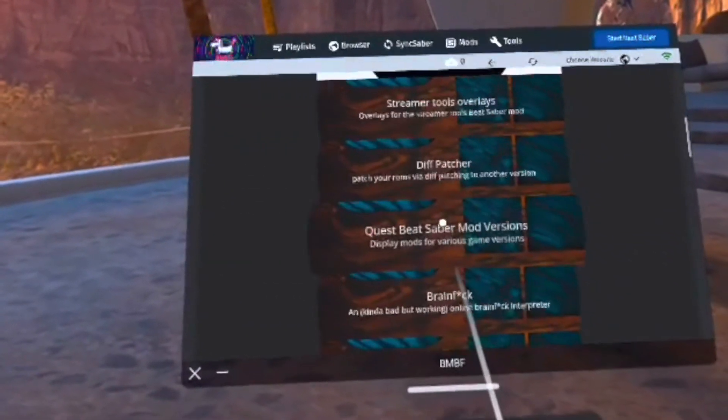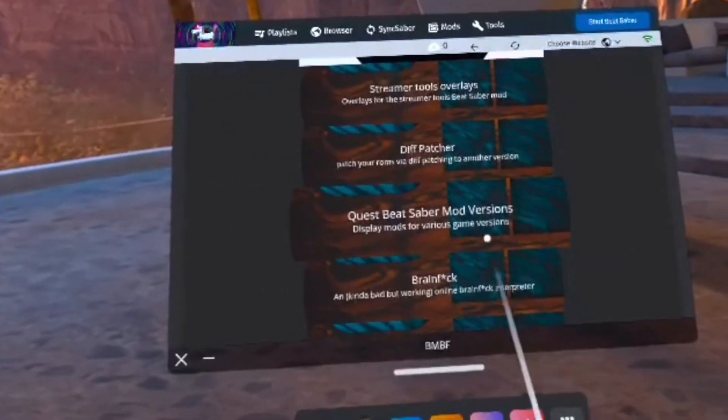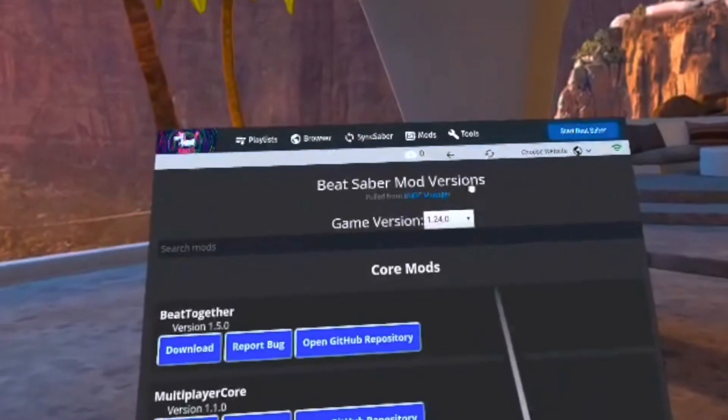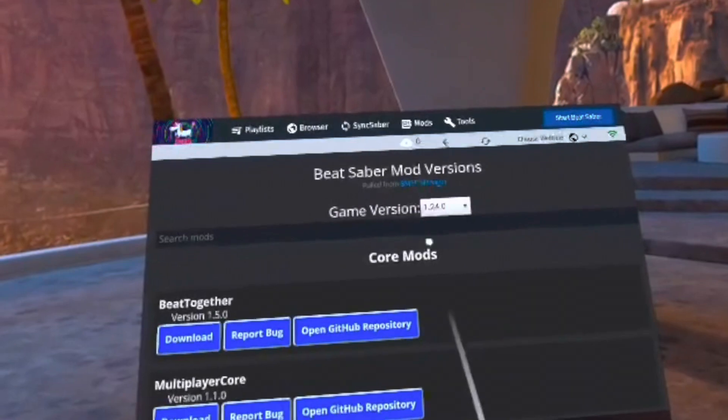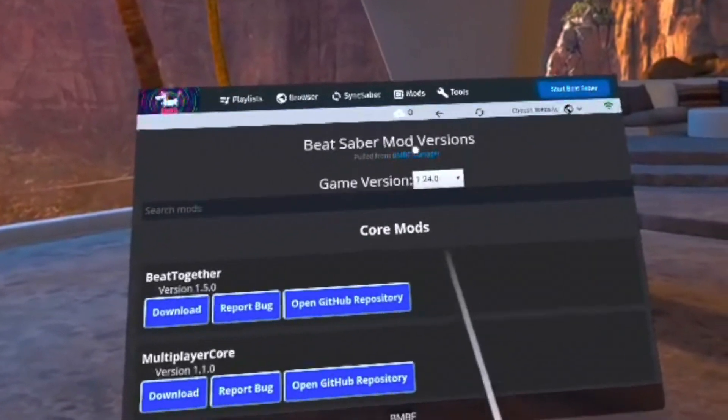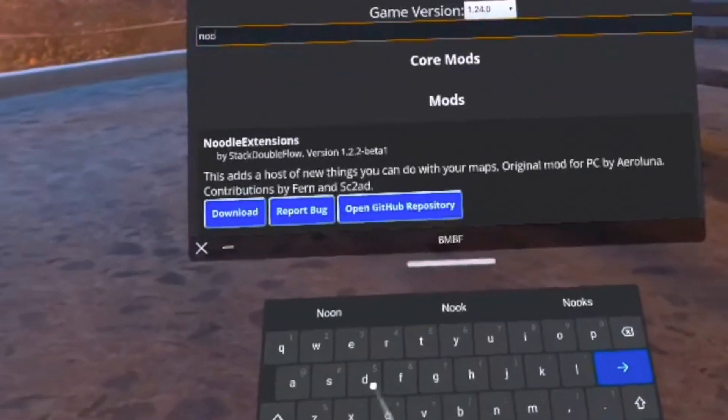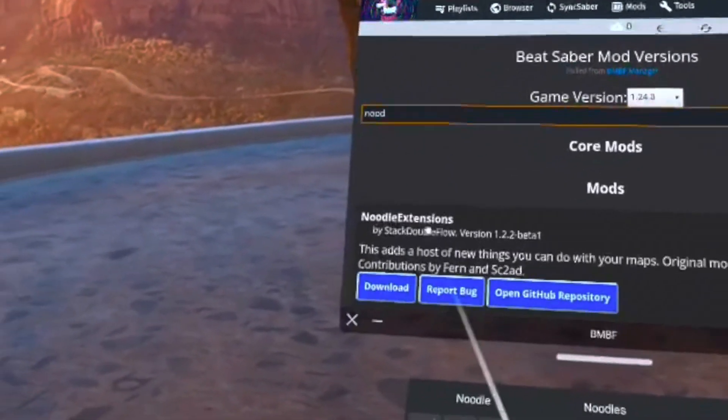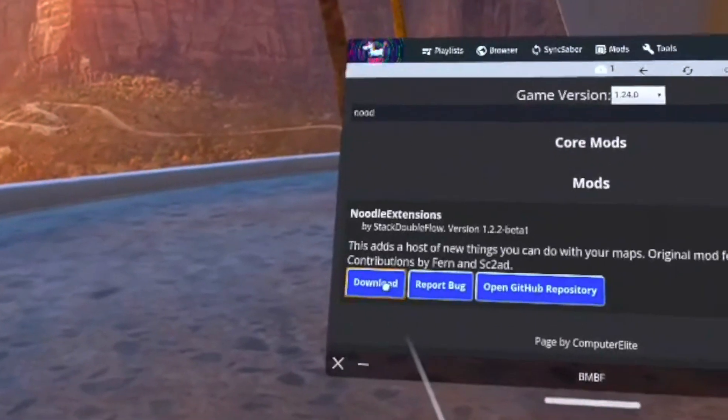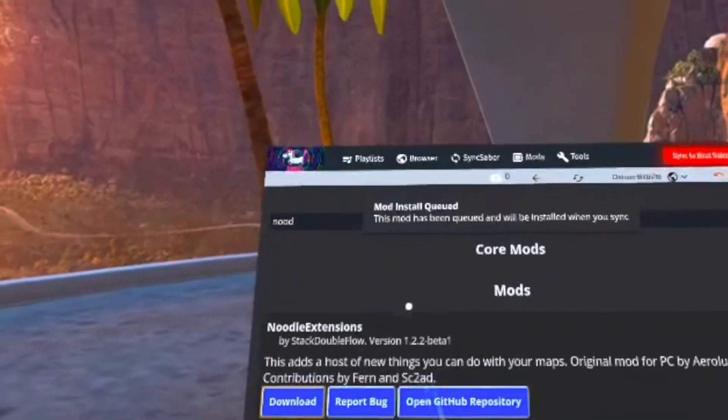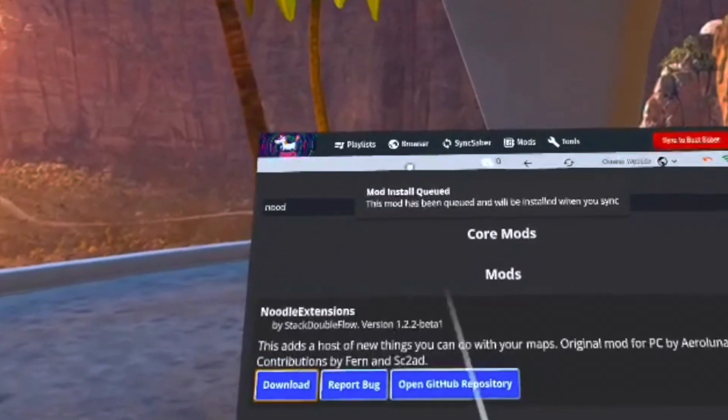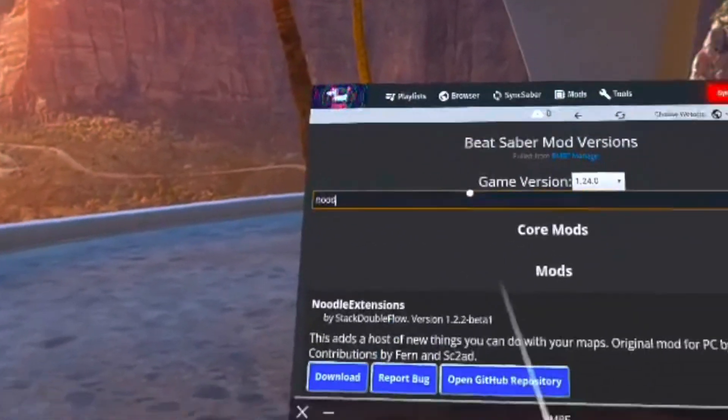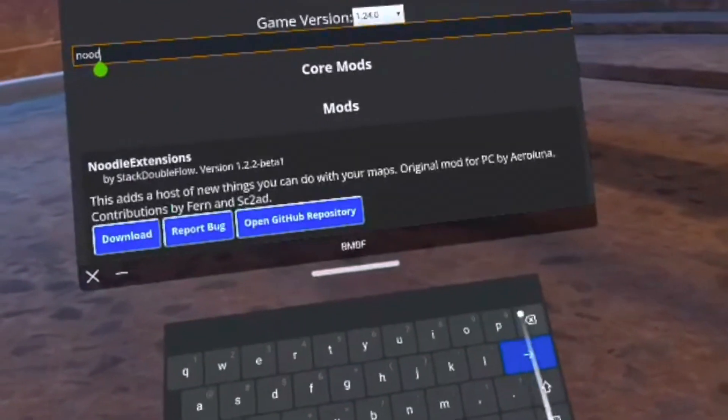Once you're in here, go down to where it says Quest Beat Saber Mod Versions, and select the version of the game that you want to get mods for. In my case, I'm on version 1.24.0, and I'm looking for Noodle Extensions and Chroma. Once you've found the mod you want, just click the download button, and it should say that it's downloading at the top.